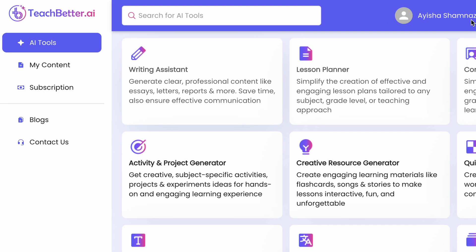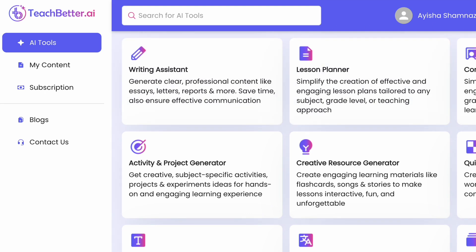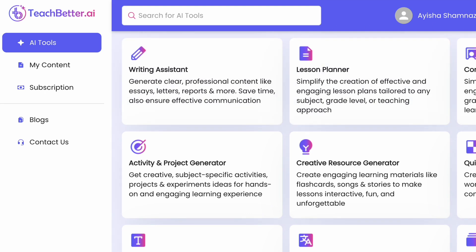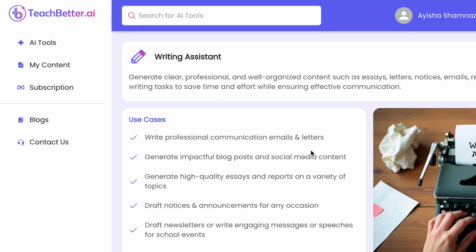Your name appears at the top right. There are many options. The first is the Writing Assistant, which generates clear, professional content like essays, letters, reports, and more. It saves time and ensures effective communication. Let me try it.